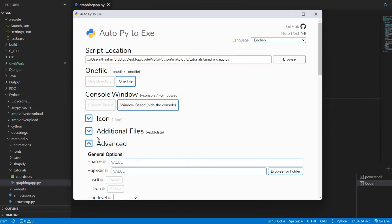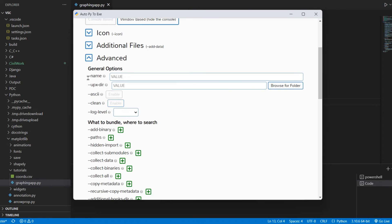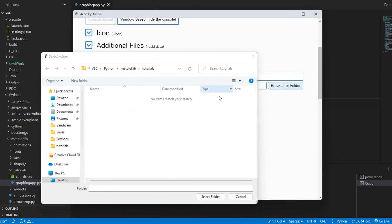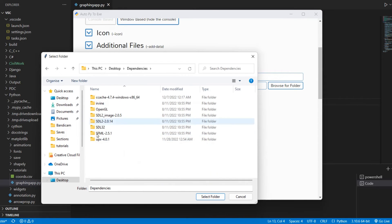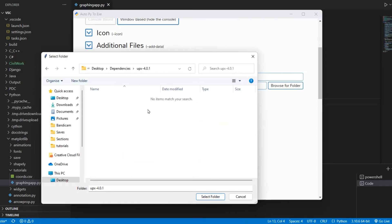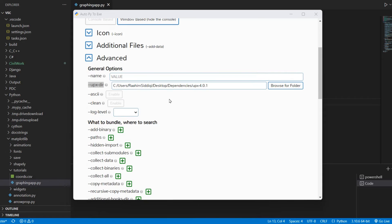Now what we need to do is over here in Advanced. There's this UPX DIR setting that we're going to go into. Where did I put it? It's in the dependencies folder here. Here we go. Just select this folder and click select folder. And now it's here.